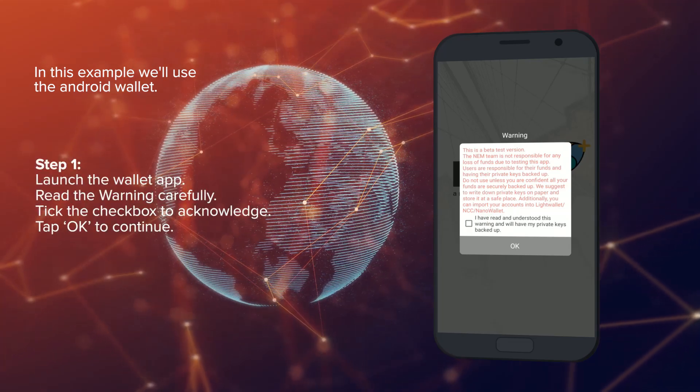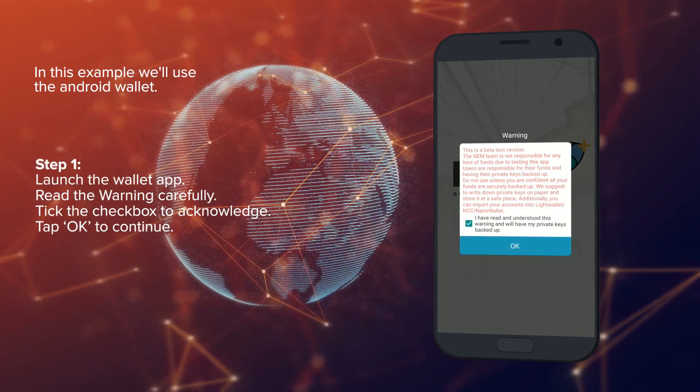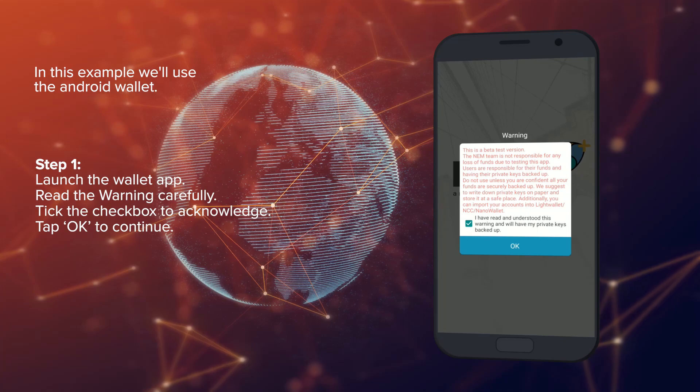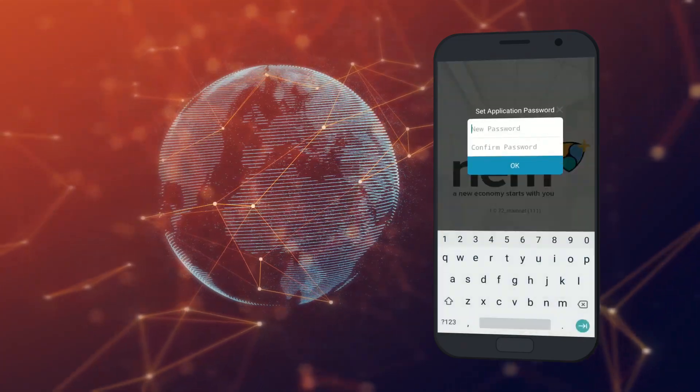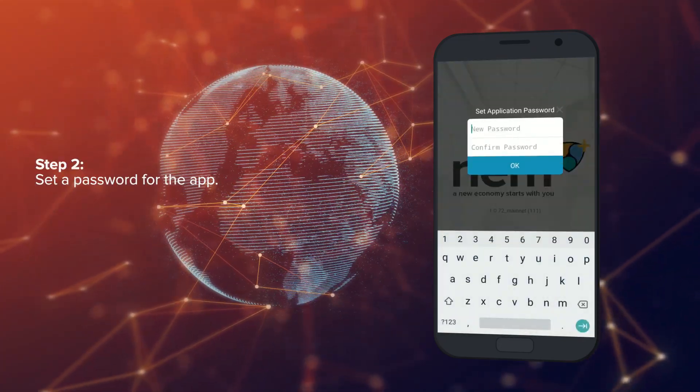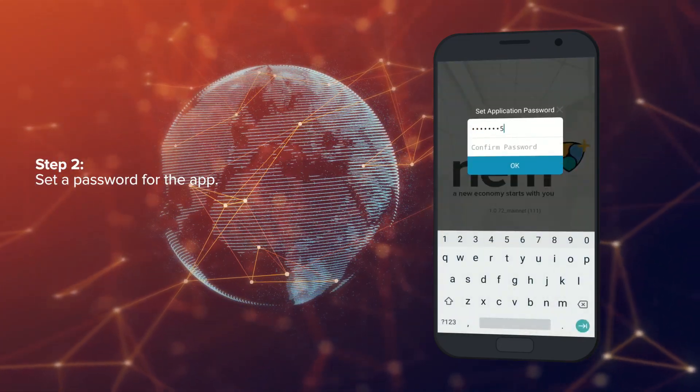Launch the wallet app, read the warning carefully, tick the checkbox to acknowledge, and then tap OK to continue. Step 2: Set a strong password for the app.